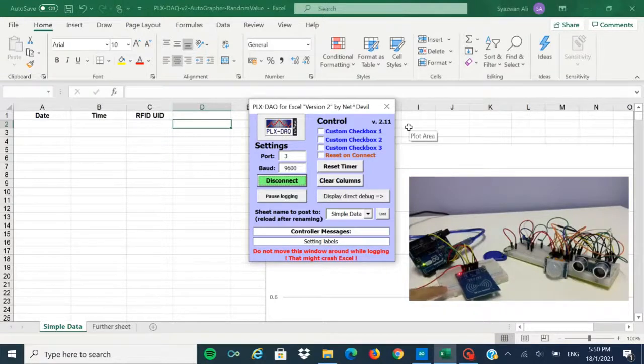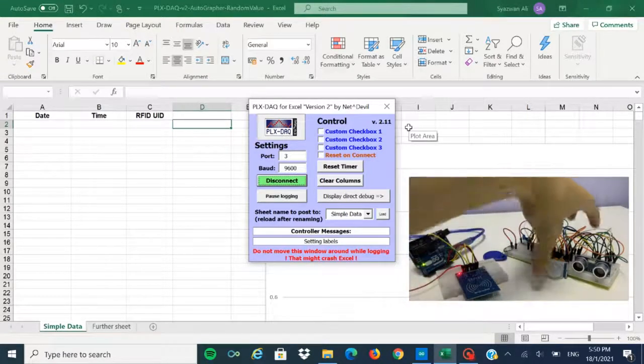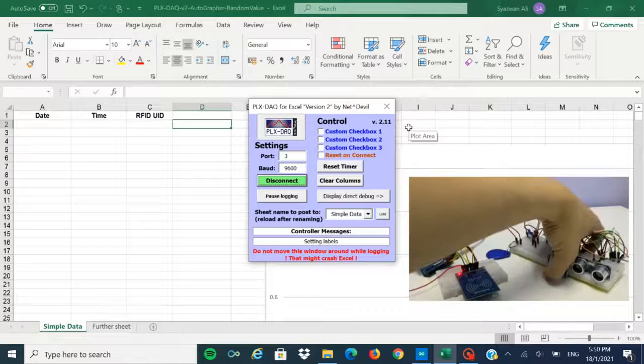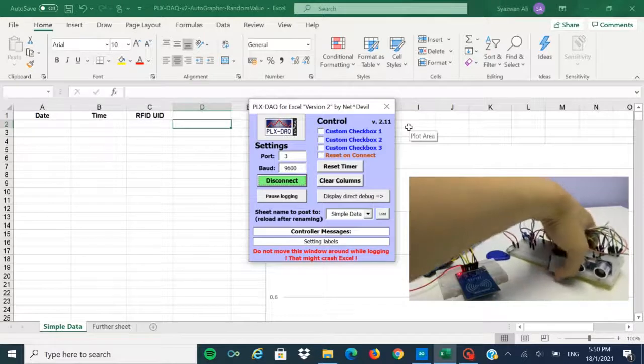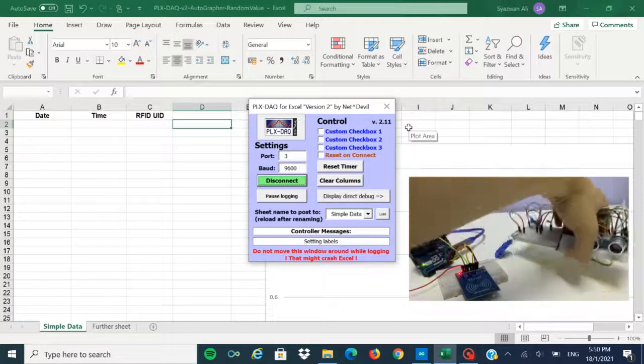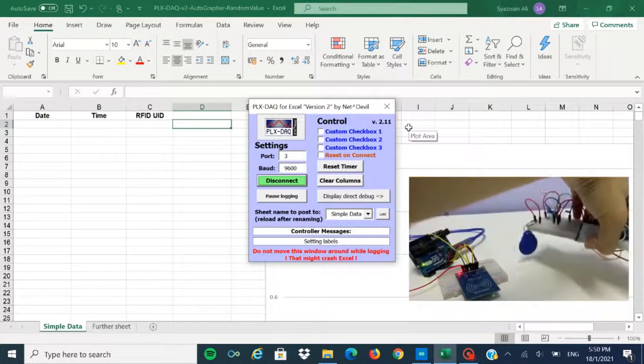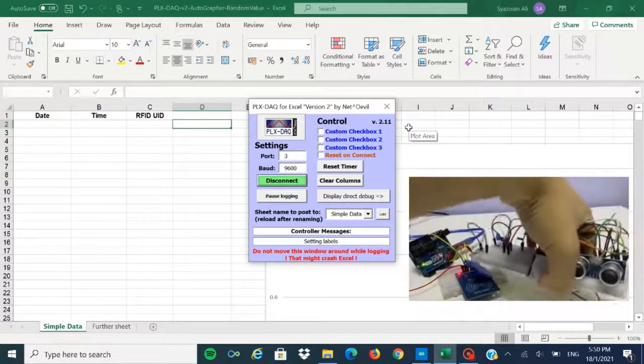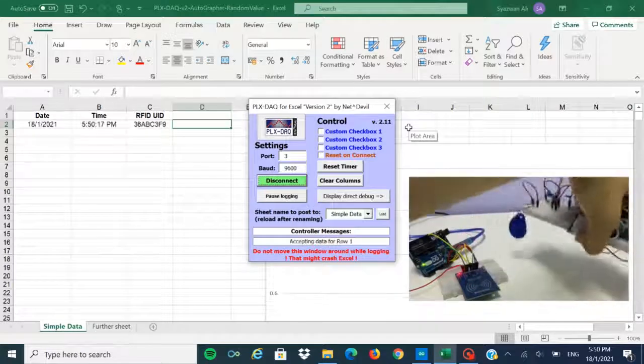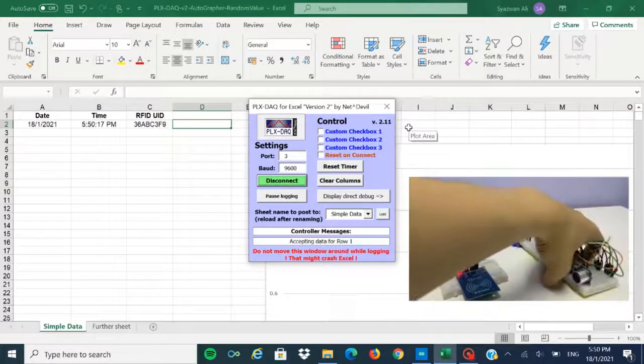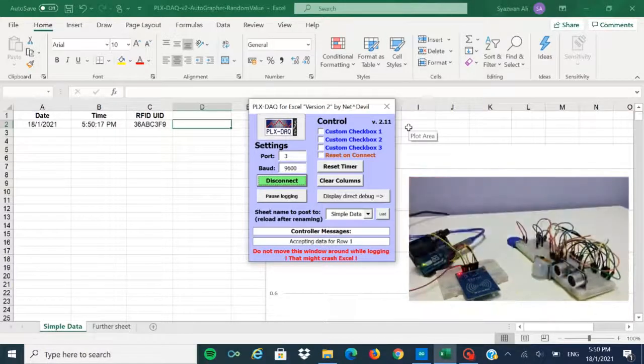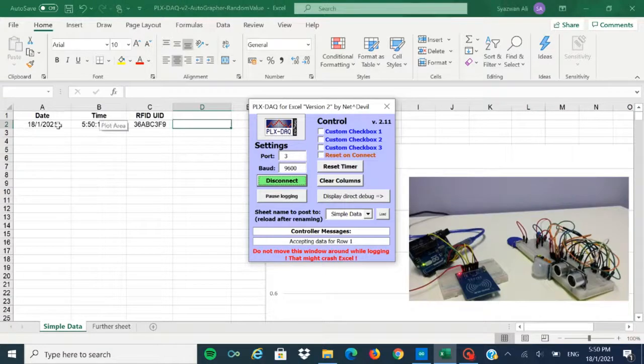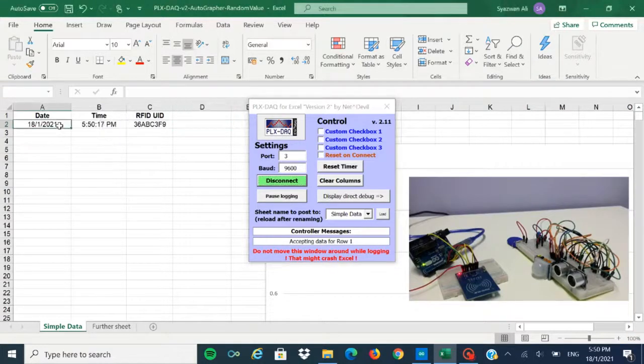As you can see here, I take my smart device that contains the social distancing alarm and also the RFID tag. If I scan right through the RFID reader, this data will be automatically directed to the database.